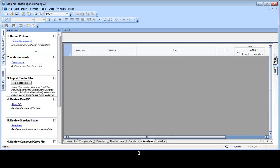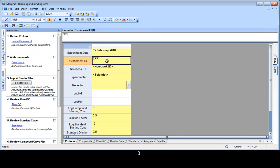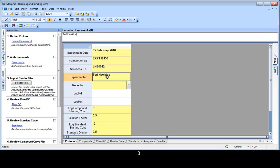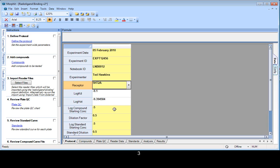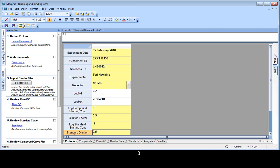So the first step is to define the experimental protocol. Put my details in. And in this case, the receptors have been tied to a set of constants for log KD and log HOT, and these are used to calculate the KI. One change I want to make is to reduce the starting concentration of the standard, but we'll keep the dilution factor. Okay, so that's done.